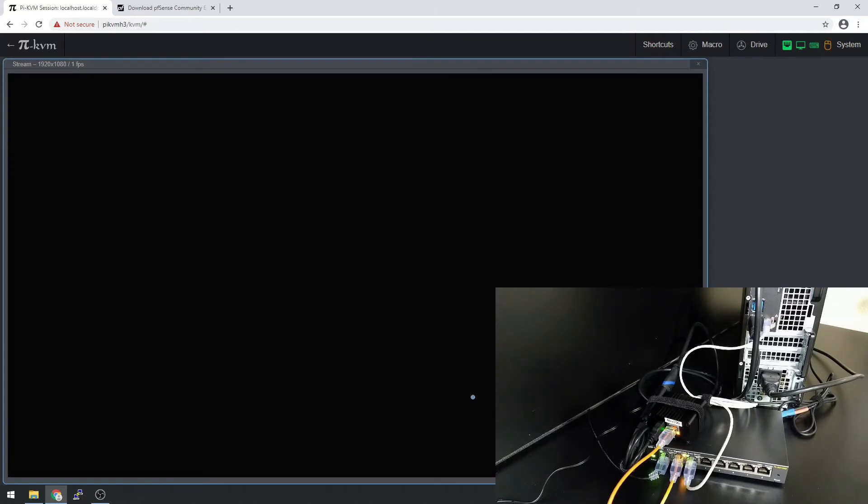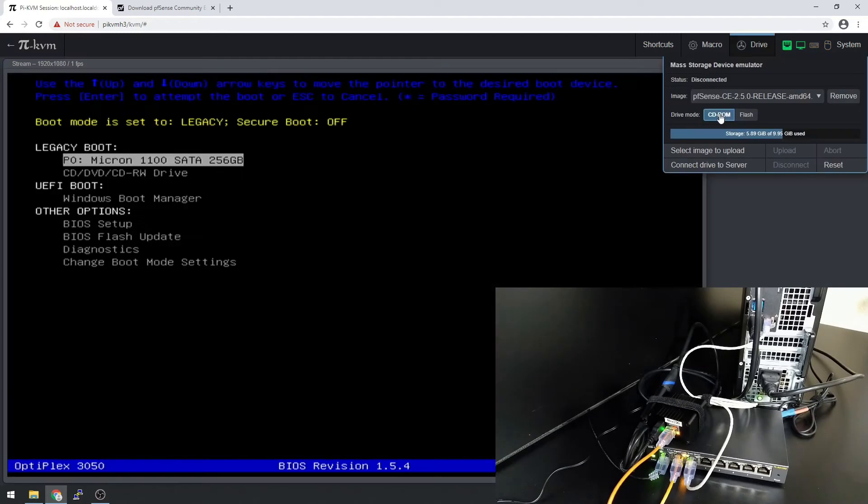Now I'm going to hit F12 and see if we can boot off the PyKVM. I forgot to hit connect drive to server, so let's try this again. Connect drive to server.